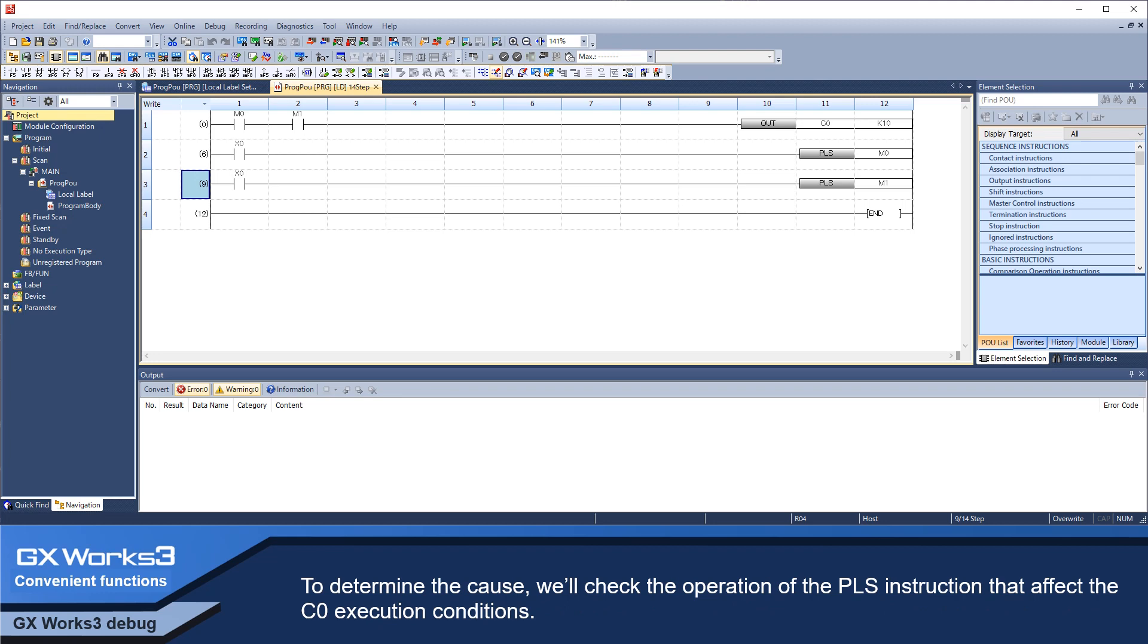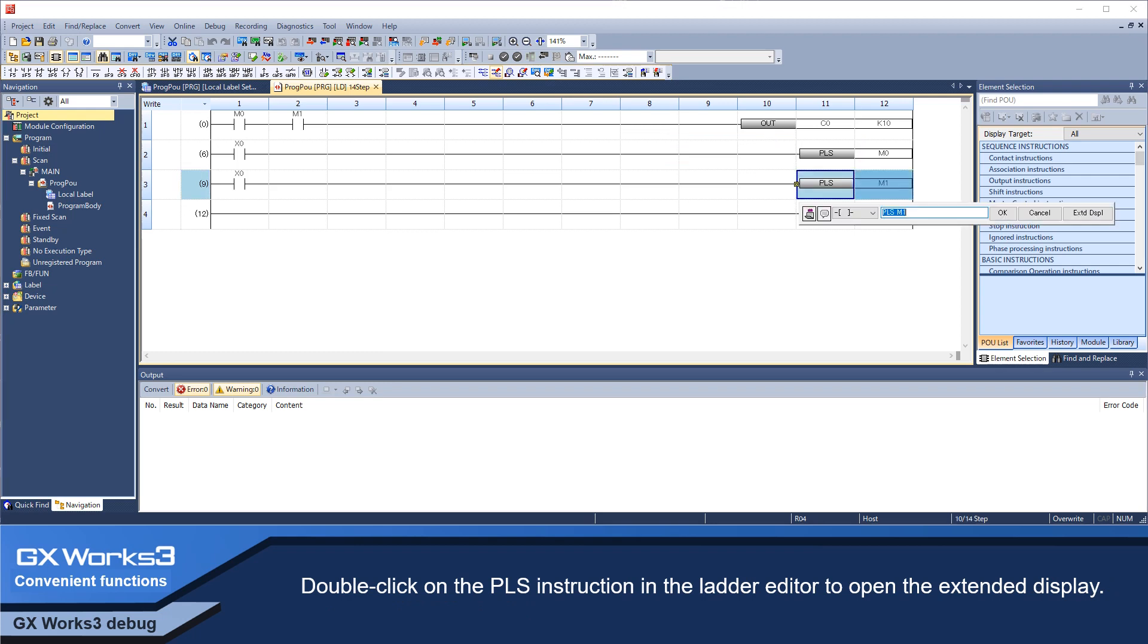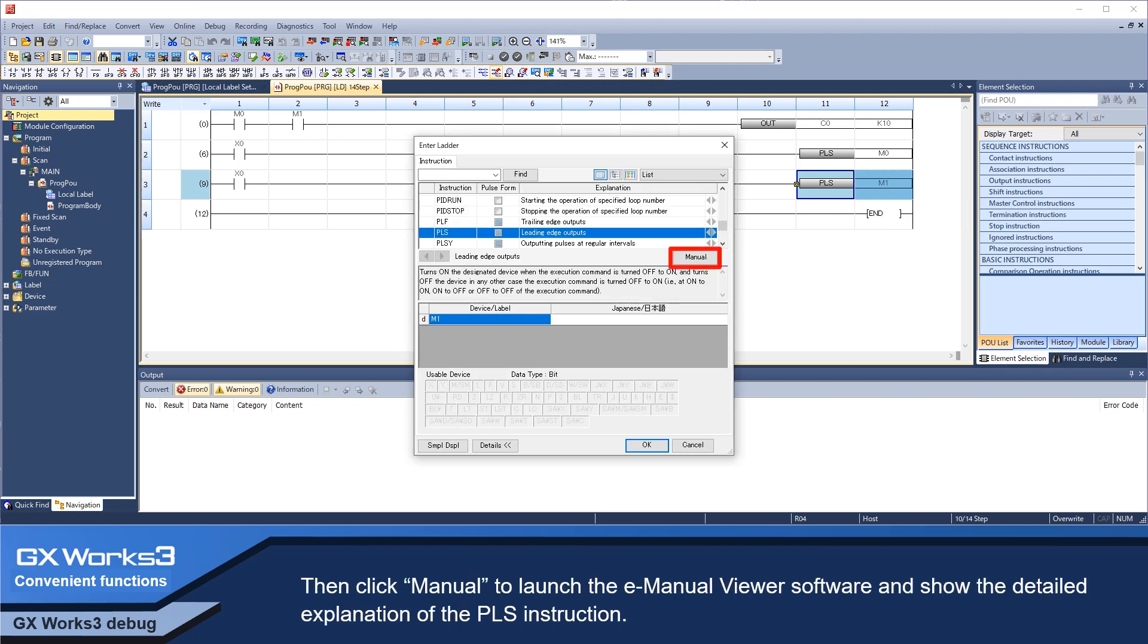To determine the cause, we'll check the operation of the PLS instruction that affects the C0 execution conditions. Double-click on the PLS instruction in the ladder editor to open the extended display.